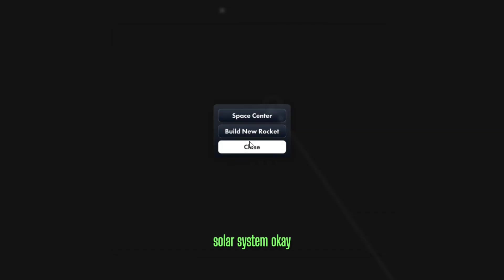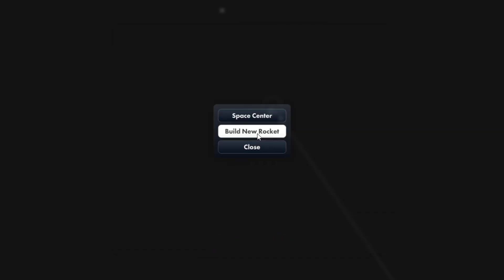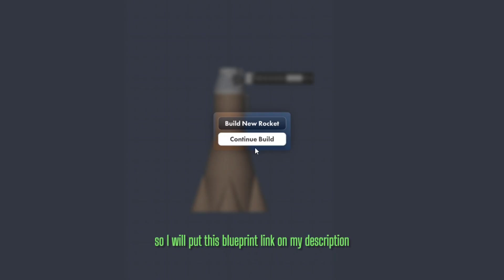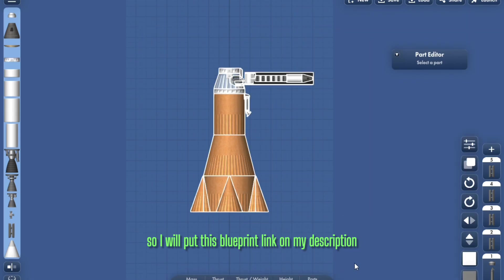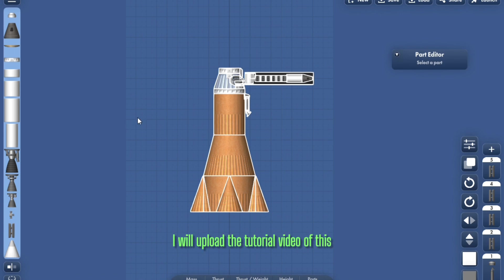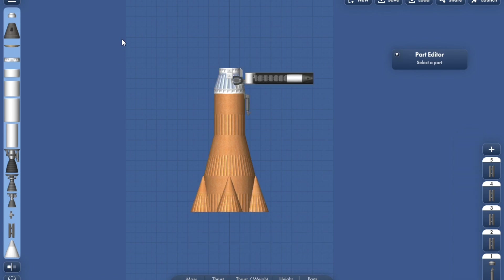Yeah. Okay. So I'll put this blueprint link in my description. You can download this, and I will upload the tutorial video of this.